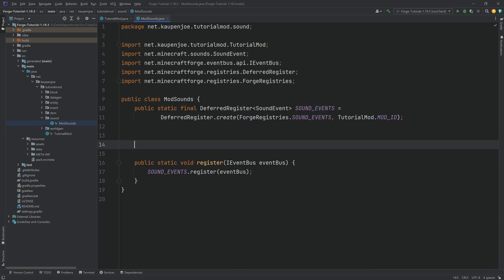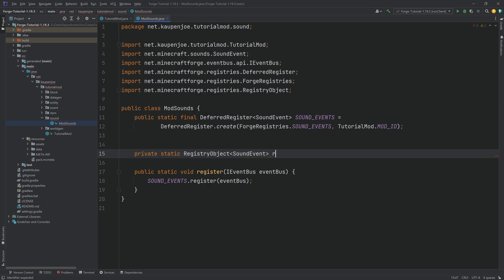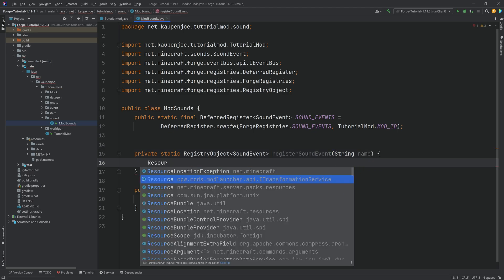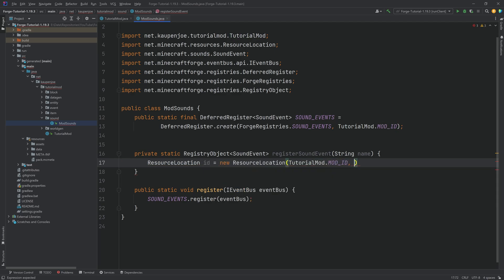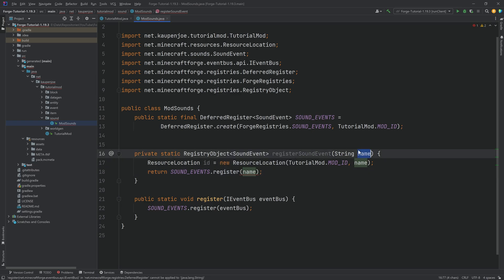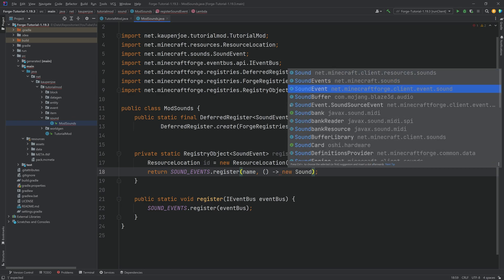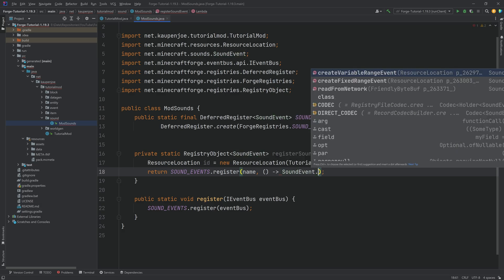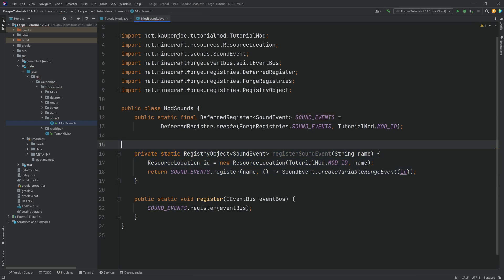To register sound events, we're going to make a helper method — a private static RegistryObject of type SoundEvent called registerSoundEvent, taking a String parameter called name. We create a ResourceLocation called id, passing in TutorialMod.MOD_ID and the name parameter. Then we return SOUND_EVENTS.register, passing in the name, and a supplier of SoundEvent.createVariableRange passing in the id. Note: you can no longer do 'new SoundEvent()' — you must use SoundEvent.createVariableRange.